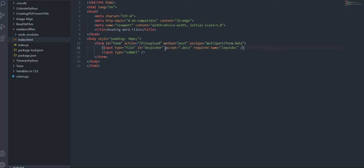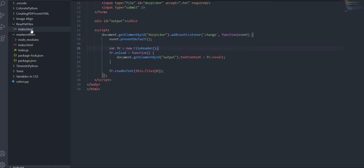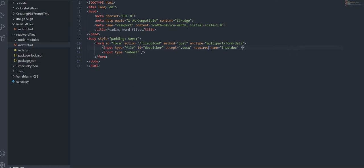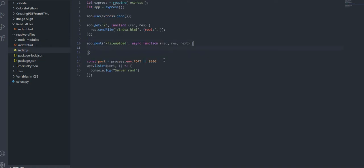If you want to make sure you only accept .docx files, add accept equals the .docx extension on your file input. I talked about this in my txt tutorial — you can see it says accept txt there. Make it required, and the parameter that is going to be super crucial is the name attribute on the input. The name can be whatever you want, but you need to make sure it's there because we're going to use it later to access the uploaded file.